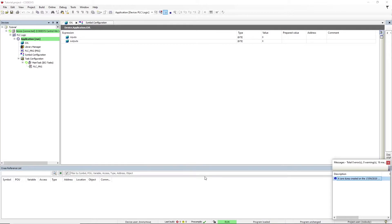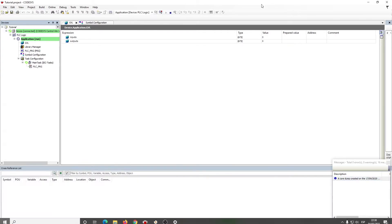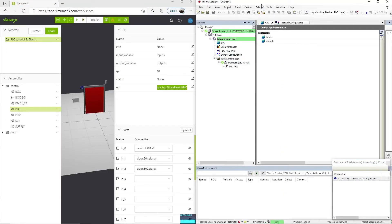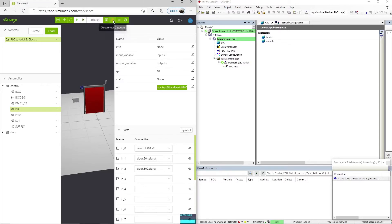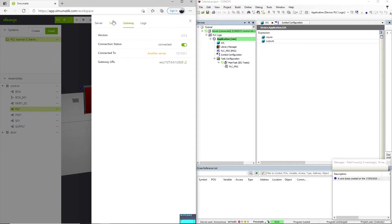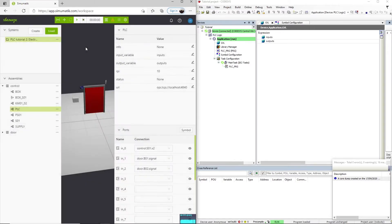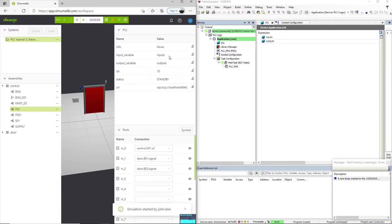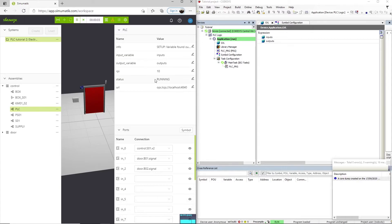And now we can go back to Simumatic and we can activate the gateway to make sure it is connected. We can click play and check if the connection is established. As we see here, the PLC is running and everything looks OK.